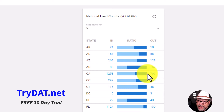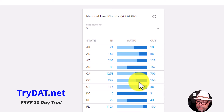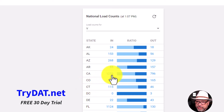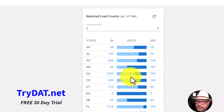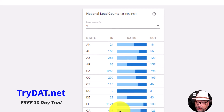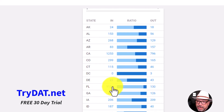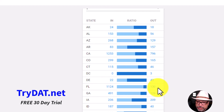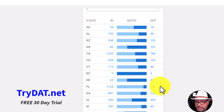Does that make sense? Ask me questions in the comments below. One more thing — look at California. You've got 1,253 loads going into California but only 796 coming out. That tells me you're going to get a decent rate coming in, but not a very good rate coming out. The same thing with Florida, which has always been known for this: 1,124 going in, only 130 coming out. That's why you see buck-a-mile loads in Florida — brokers are getting low rates because drivers are desperate to get out.